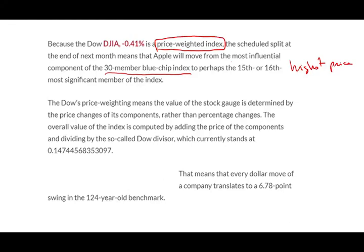And what's going to happen once the index is adjusted, it's going to be toward the middle, the 15th or the 16th most significant member. Right now, it's the most significant. It's going to go from number one to number 15th and 16th.